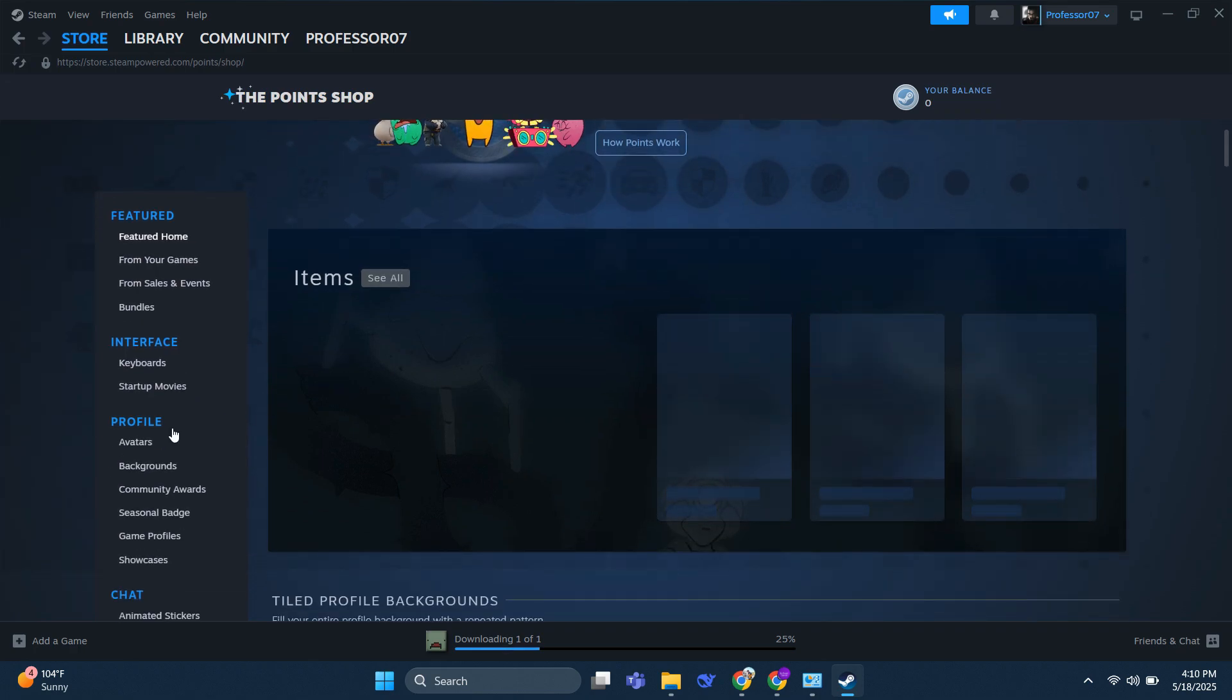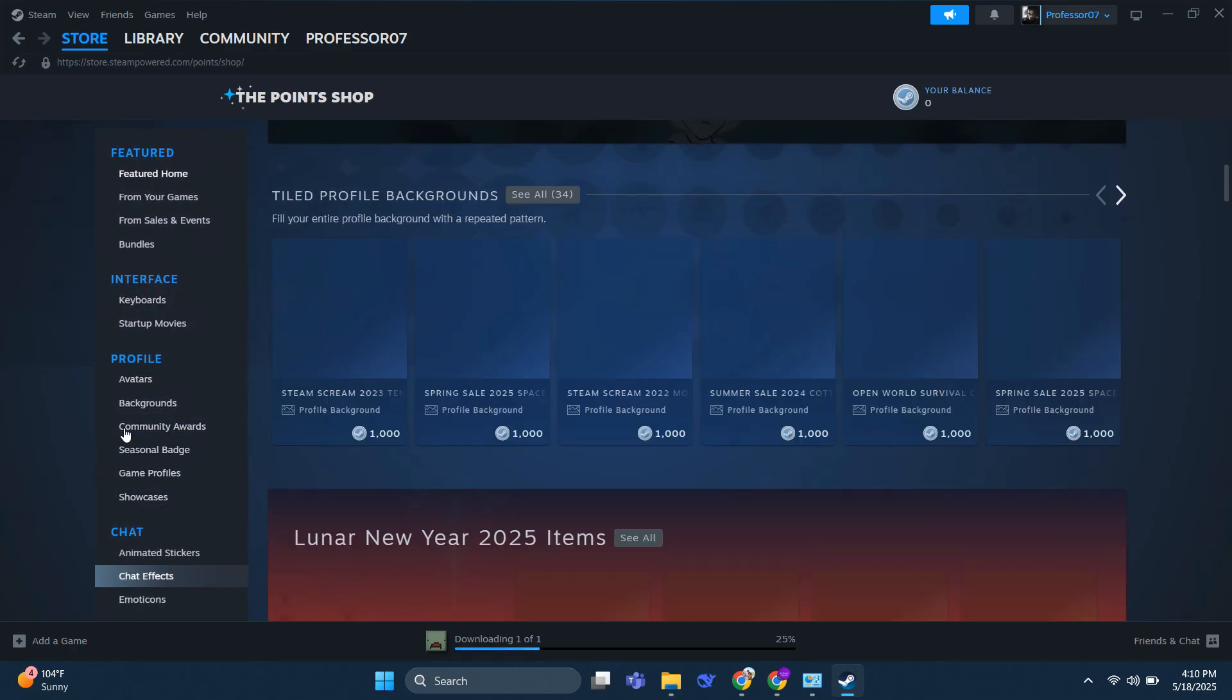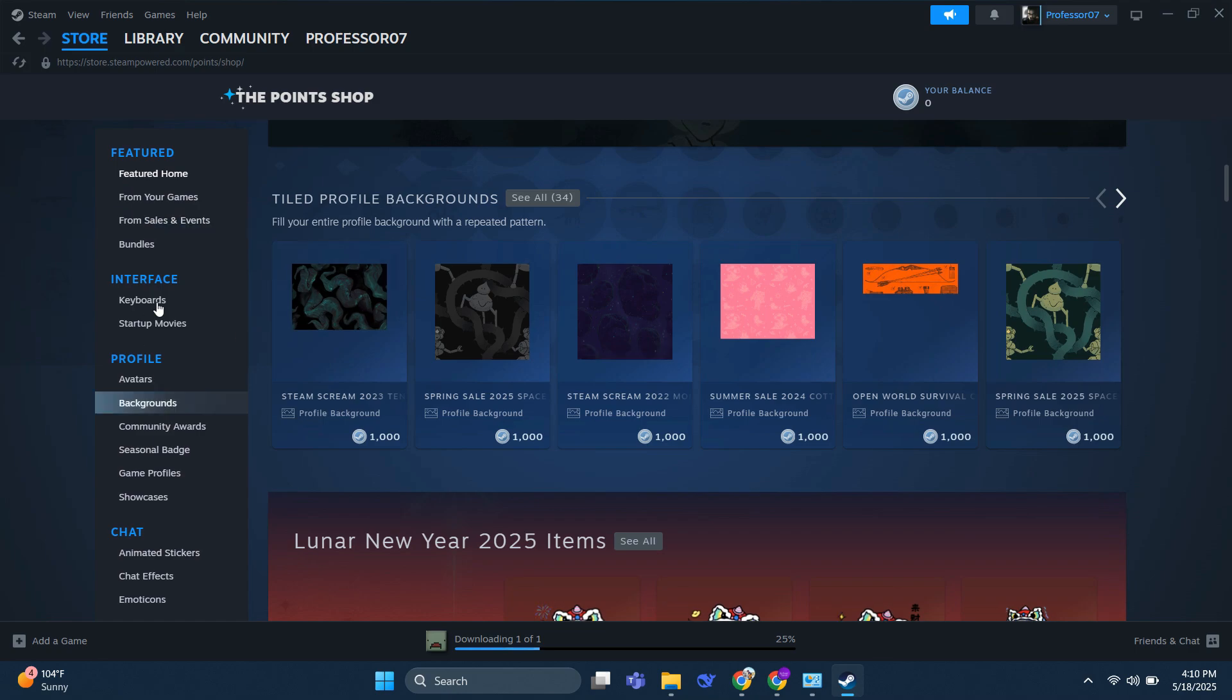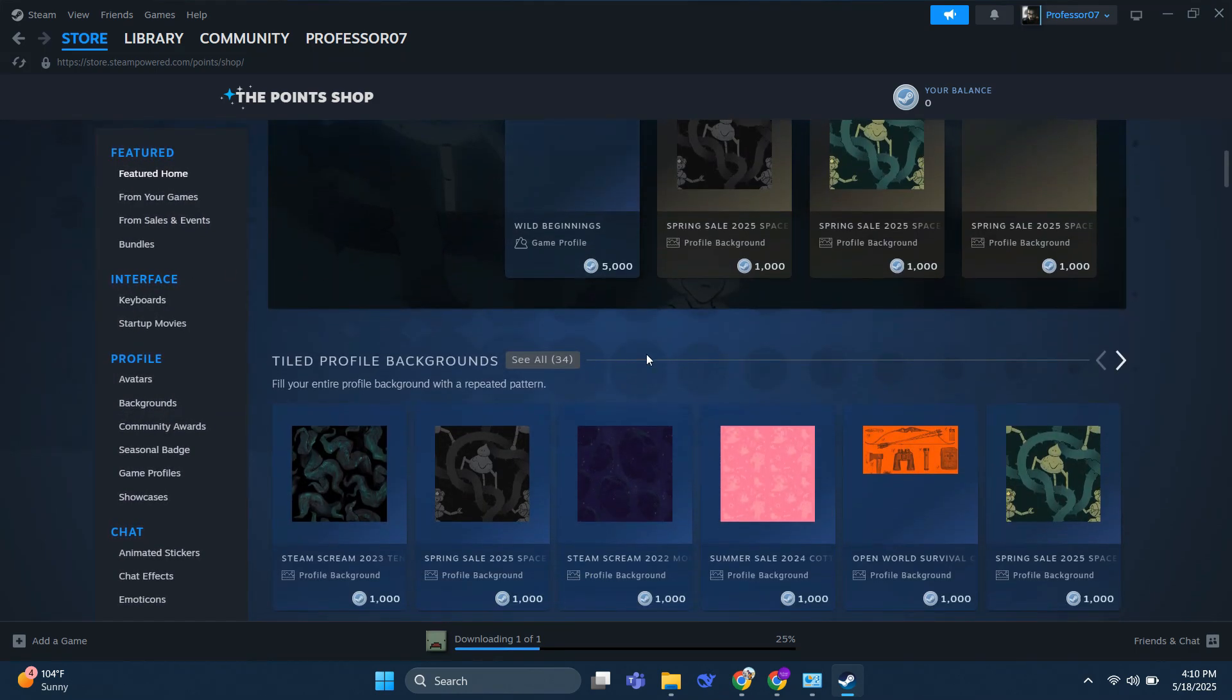If you click, you can search right here, but you will not find a game to buy because there is no way to use Steam Points to buy a game.